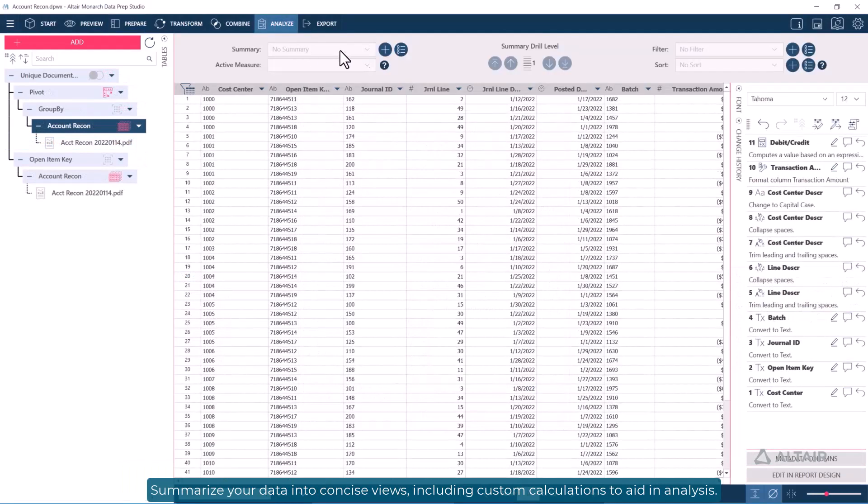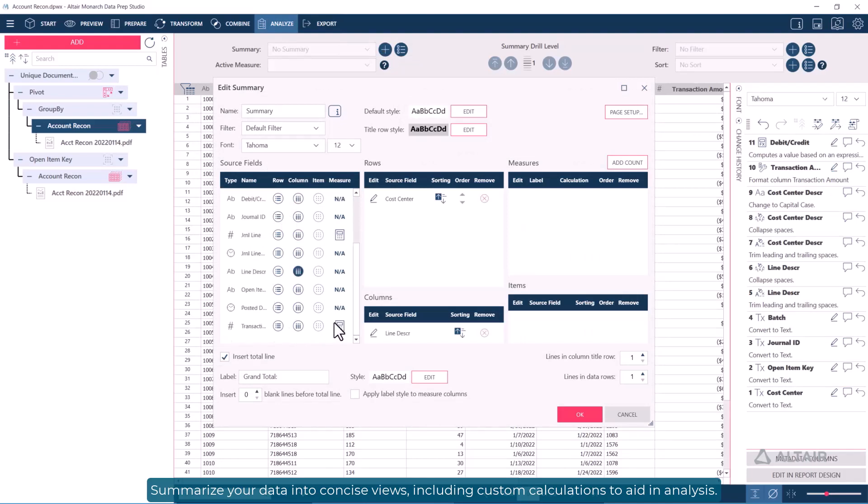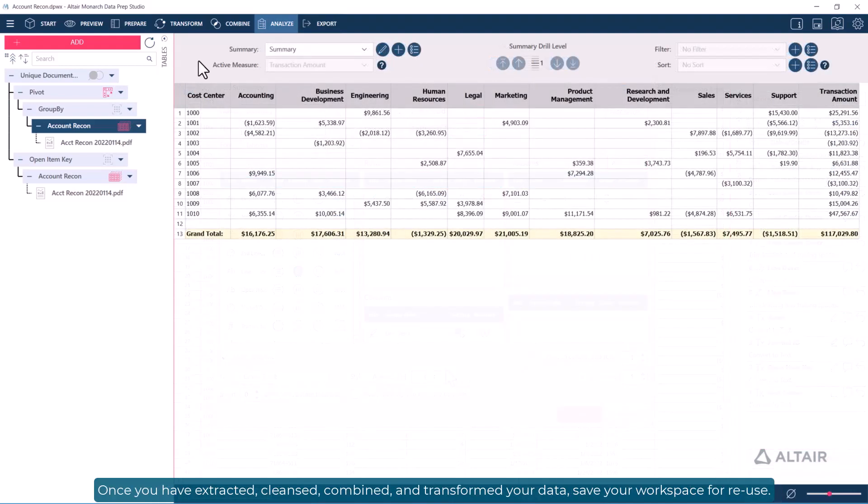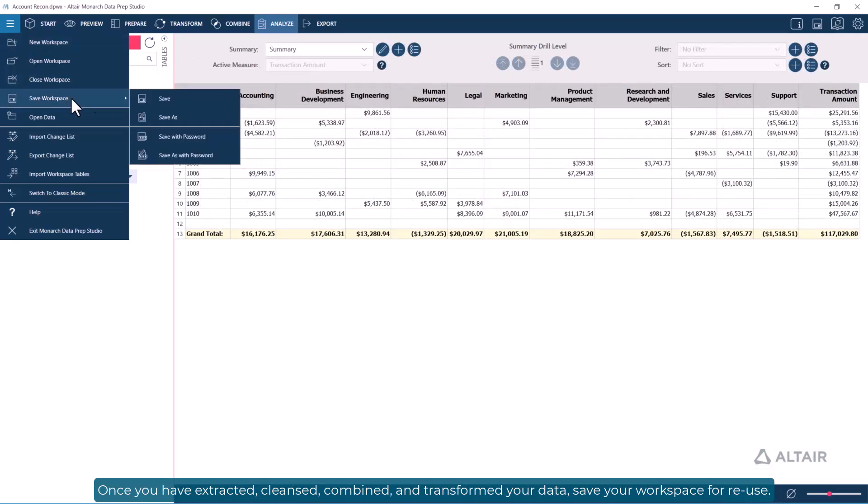Summarize your data into concise views, including custom calculations to aid in analysis. Once you've extracted, cleansed, combined, and transformed your data, save your workspace for reuse.